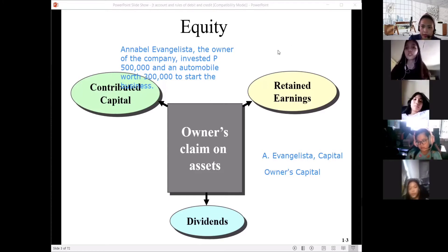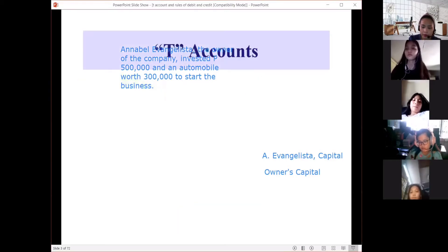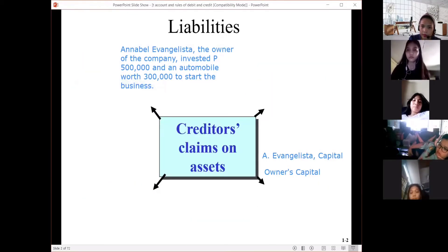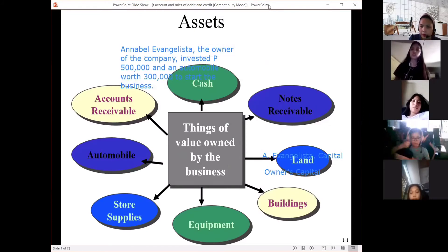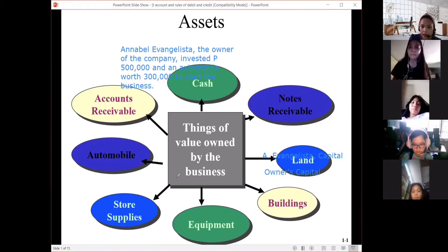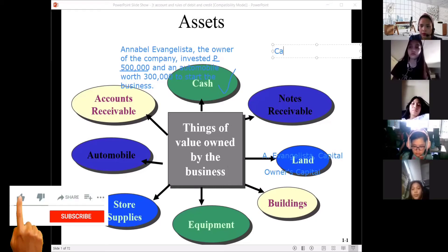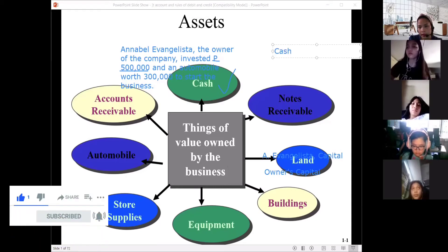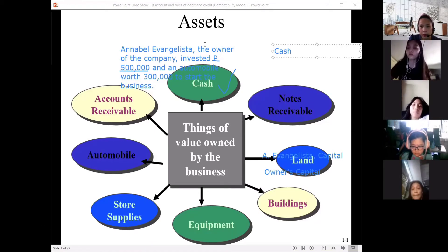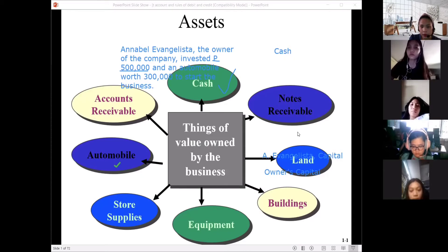Let's go back to our previous slides. What are the examples of assets? The 500,000 is cash. When analyzing a transaction, you identify the account titles involved: cash, and then automobile, which is also an asset account title.